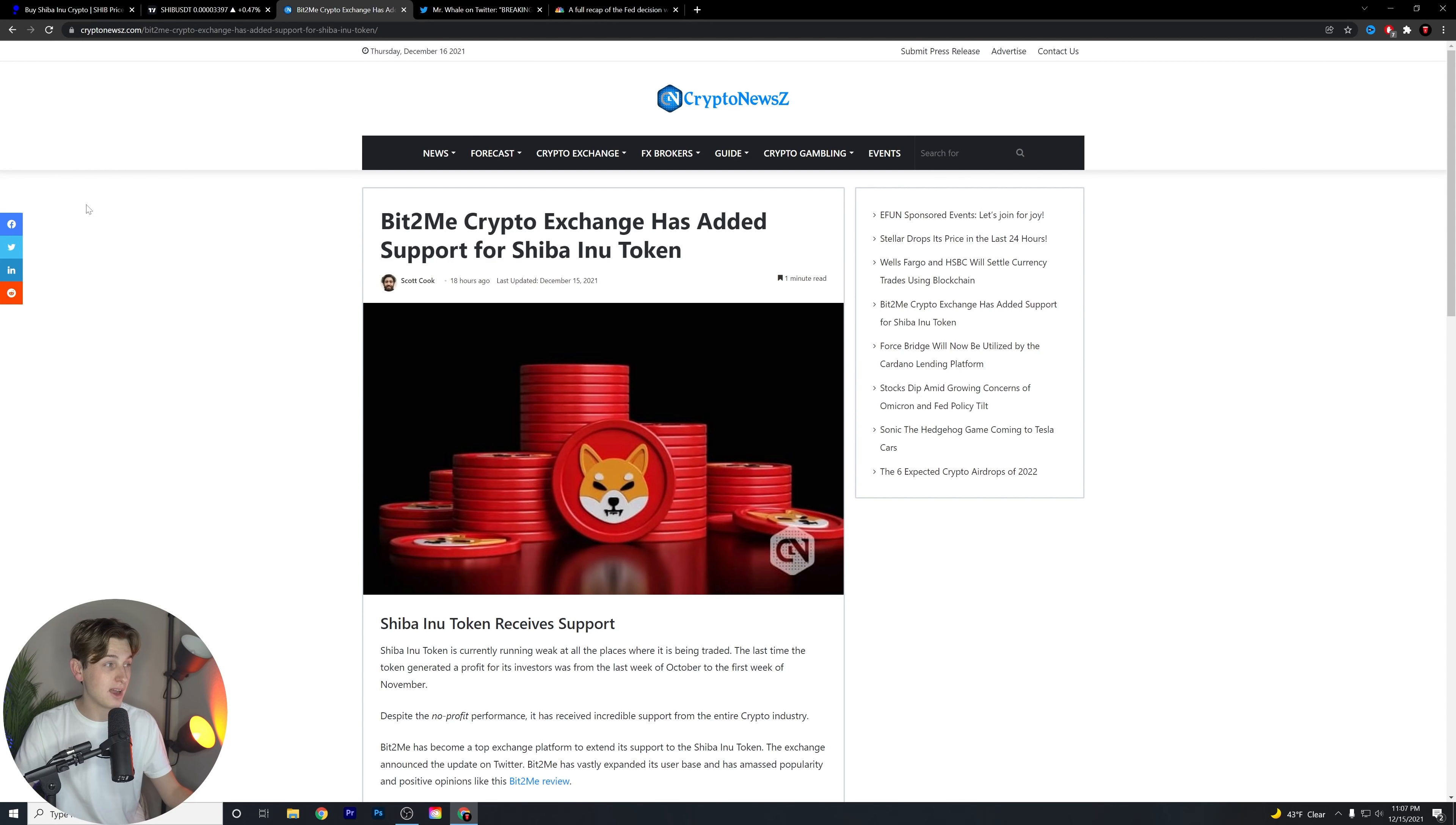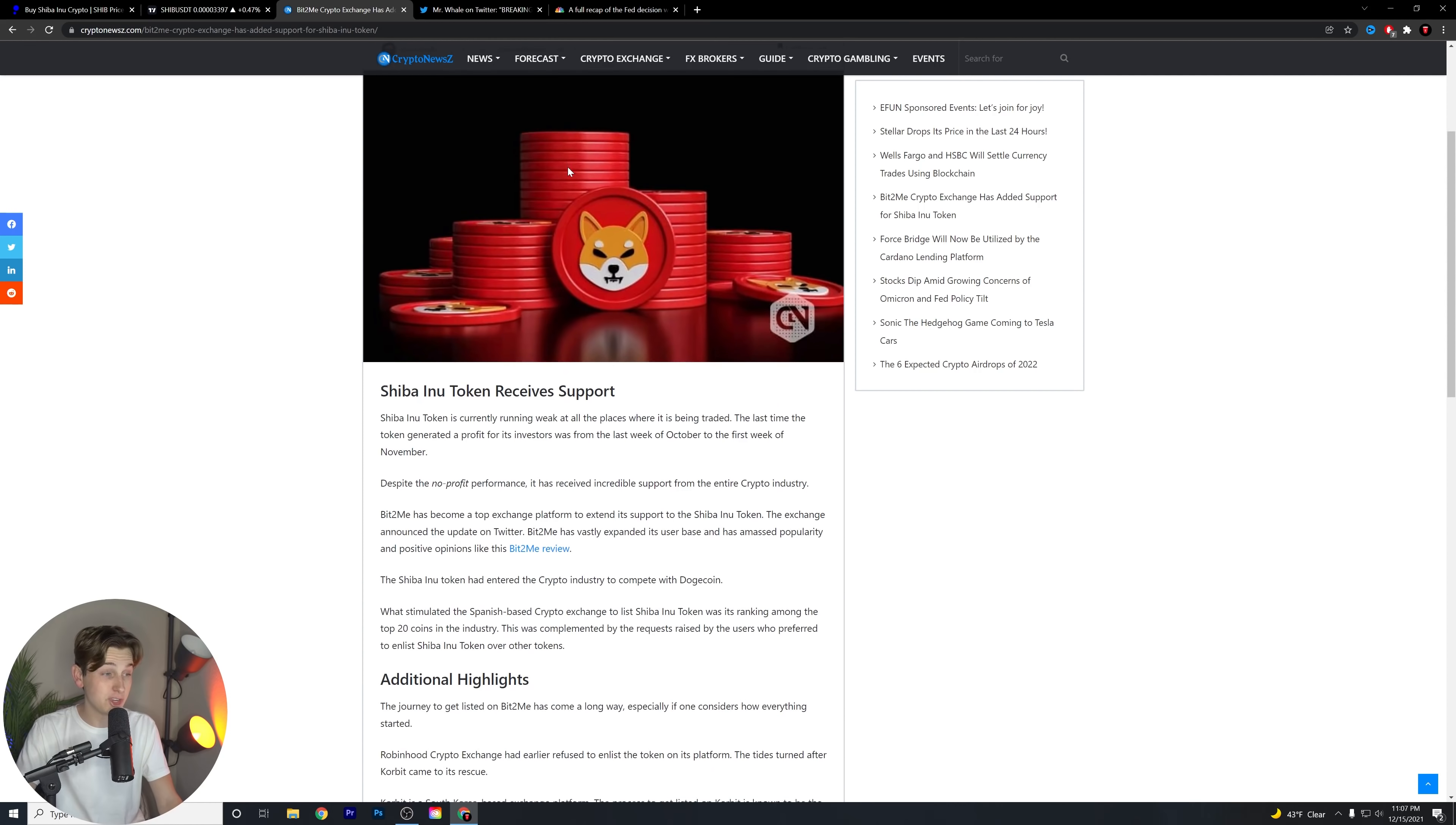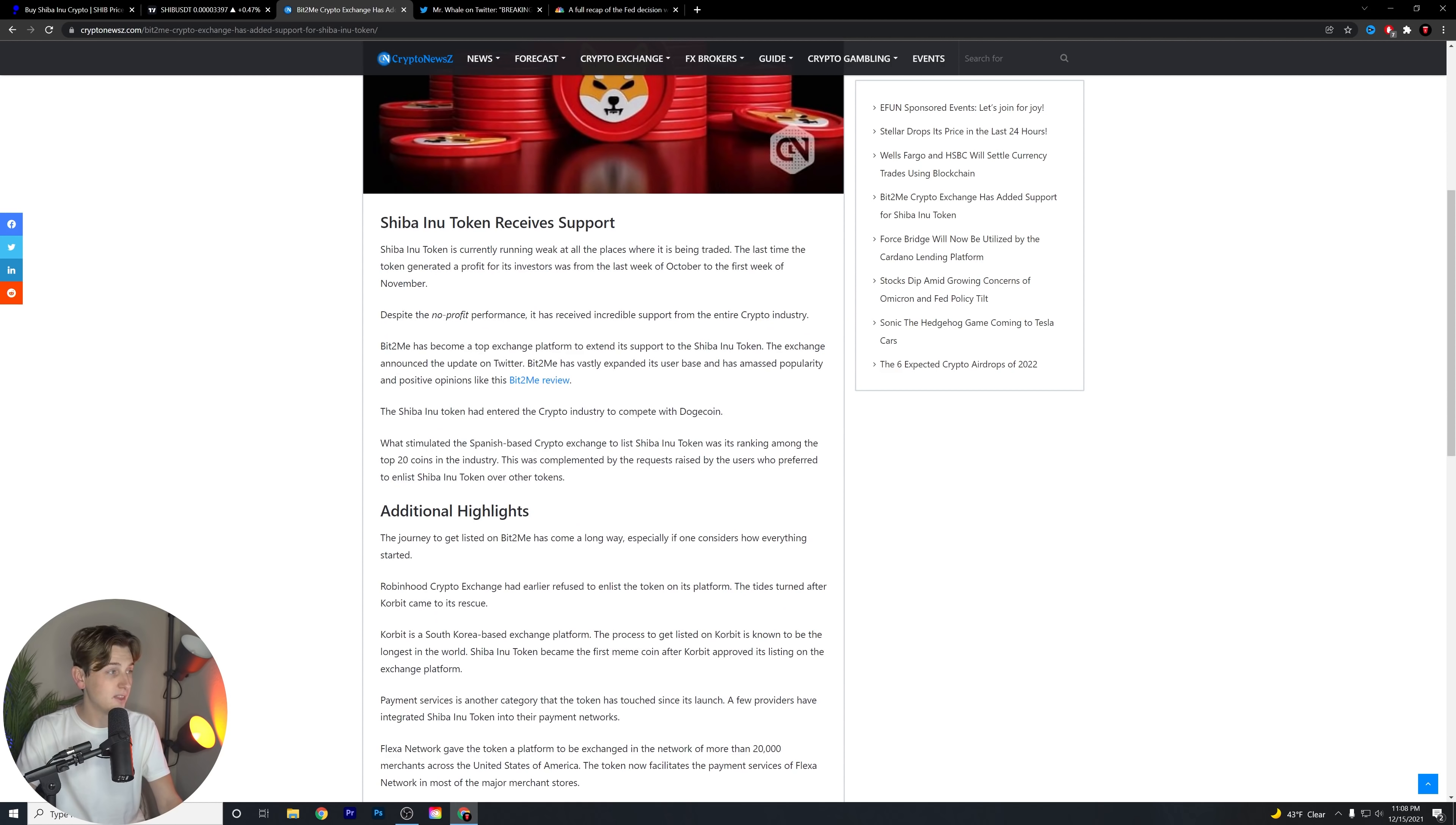Let's get into the news of today though, guys, and this is, I think, in my opinion, a very good piece of news. So Bit2Me, which is a crypto exchange, has added support for Shiba Inu token. So we have an exchange listing kind of support-related news feature here. Let's talk a little bit about it.